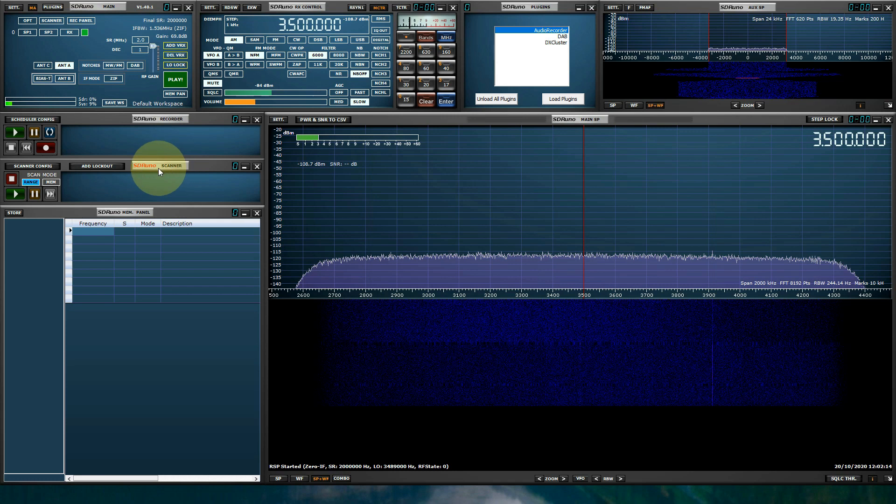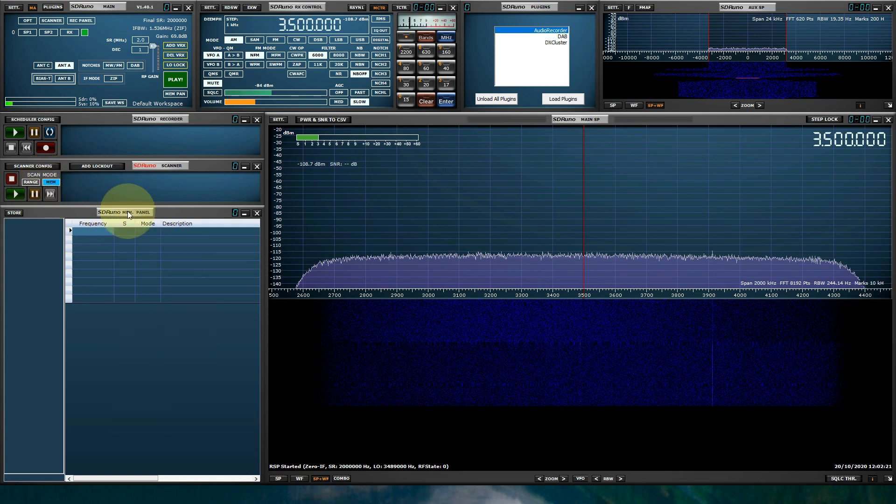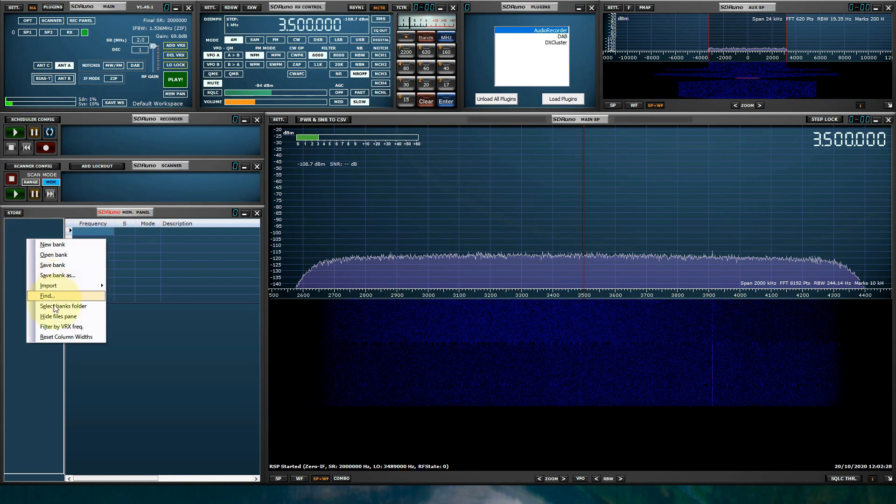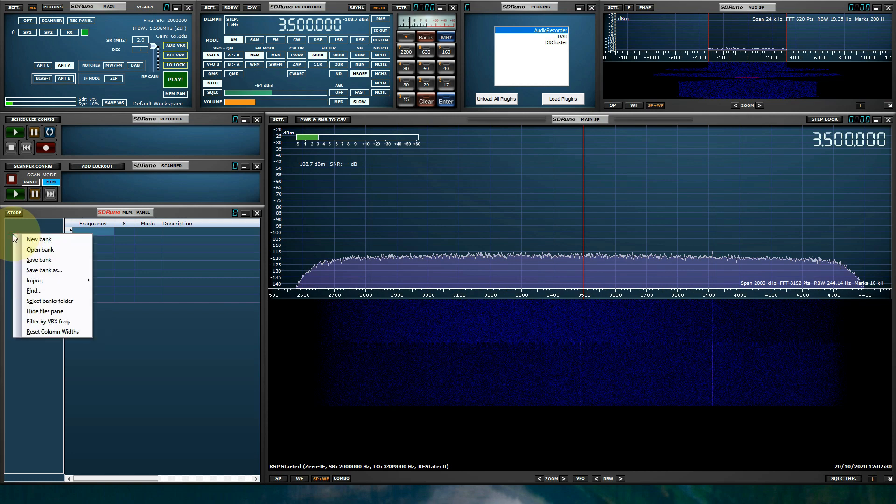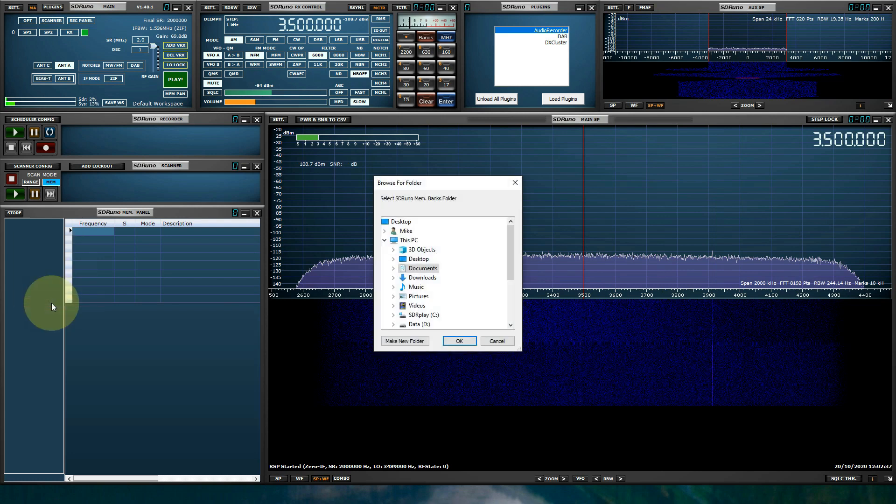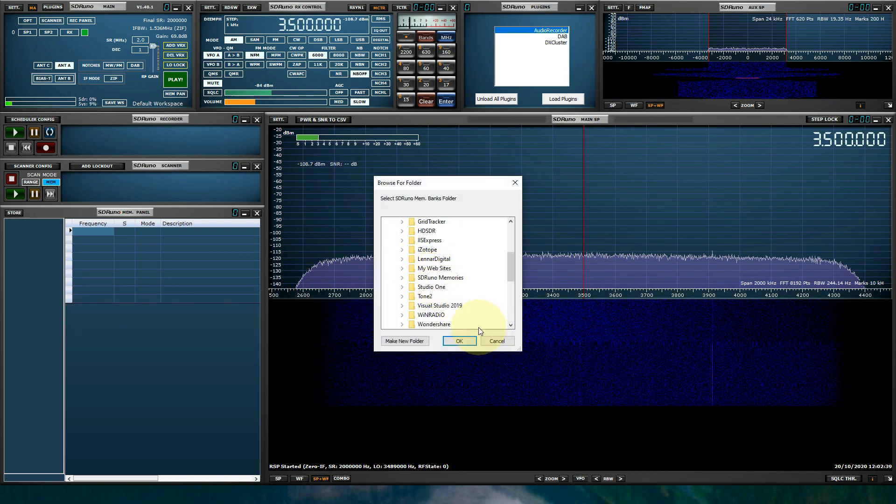The scanner will scan a predefined range or a memory bank. The memory panel displays all the user-defined memory banks. I will load mine to show you as a demonstration. I right-clicked the memory panel. I selected select bank folder. And I'm going to tell it where my SDR Uno bank files are.